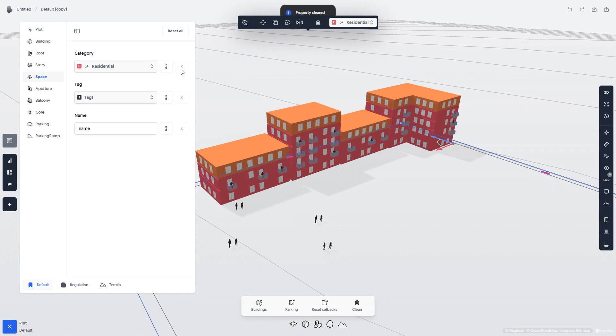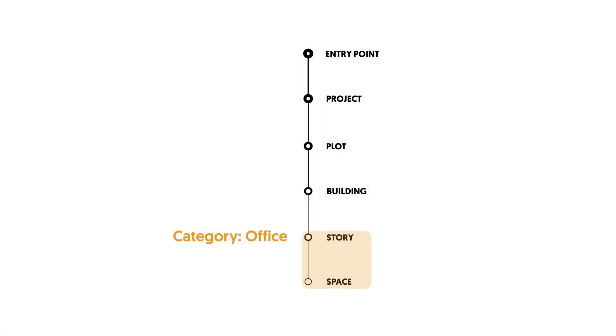Notice how the multiple stories I changed to Office Spaces earlier weren't affected by the Plot's category change. That's because stories are further down on the data tree, meaning that they'll have a higher specificity than items further up.